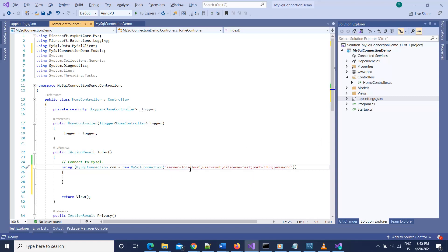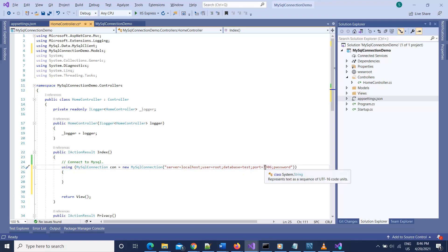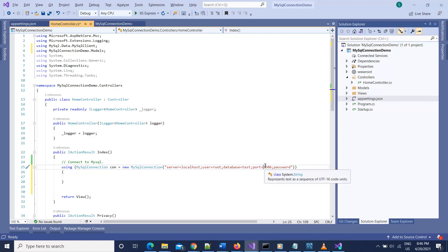The connection string format is: server=localhost; user=root; database=test; port=3306; password=yourpassword. The server is localhost, the user is root because most default installations use that username, but if you're working in a company your database administrator will give you a separate username and password. The database name is 'test', the port number is mostly 3306 — confirm with your DBA if it has been changed — and the password is whatever your DBA provides.